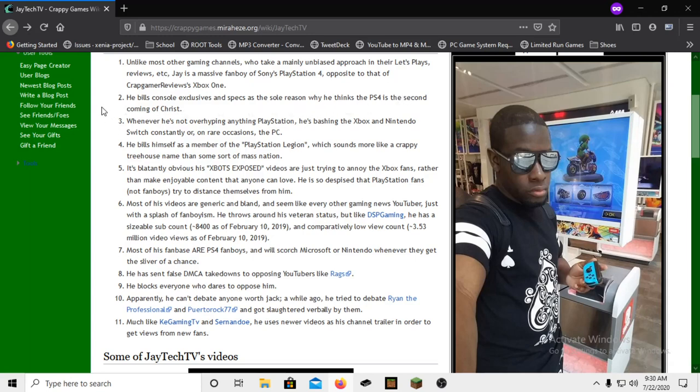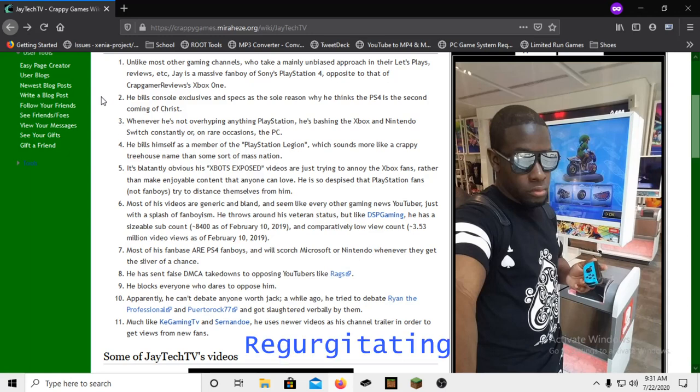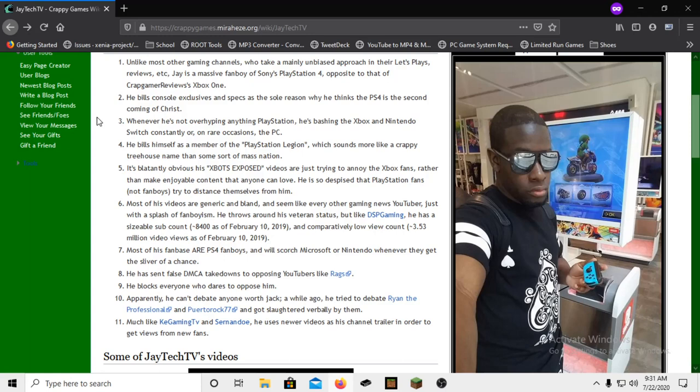Number two: he builds console exclusives and specs as the sole reason why he thinks the PS4 is the second coming of Christ. It's true. I'm just reading these points out there that they're making because they're just funny and I feel like more people need to know about this.